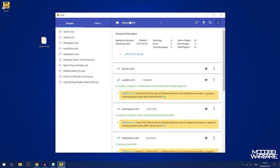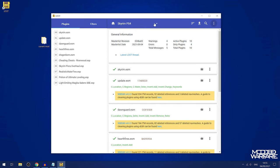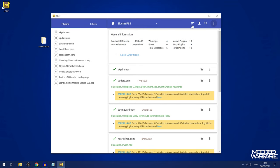Obviously you don't need to use a mod organizer like this, but it is probably a good idea. It is especially recommended if you're installing lots of mods. If you're just installing a few mods, it's probably not necessary. But if you're going to be installing lots of mods, I would probably recommend using this.